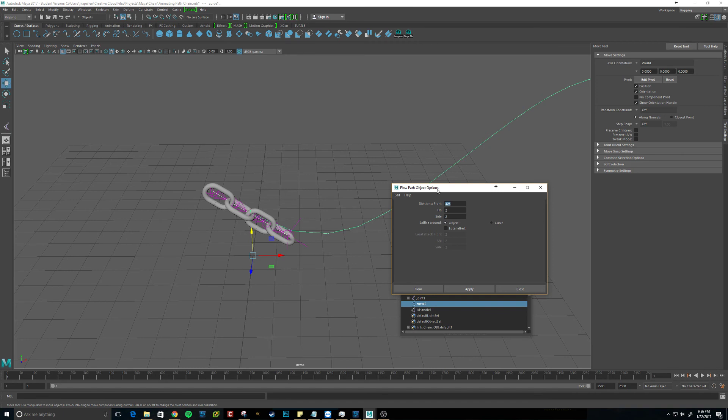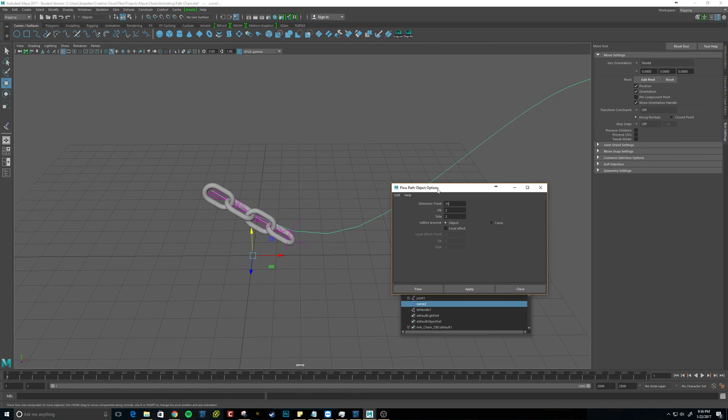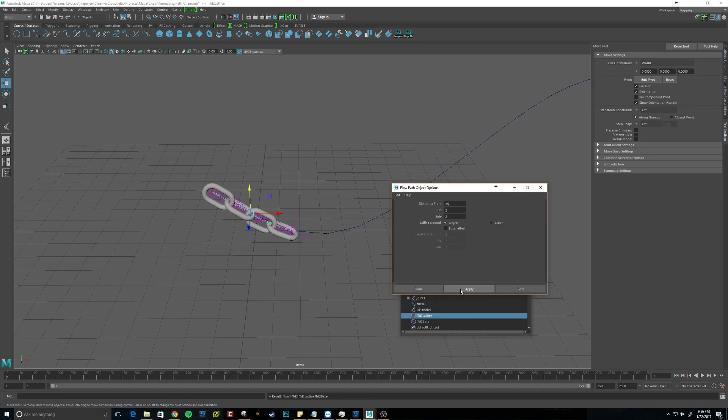And for the divisions for the front, it's pretty much play with it until you get it right. For something small like this, I'm guessing 35 will work. For your chains, I was using 625. And you could bump that up even more to make it so it wraps around the curve even better. So it's something that you can just play with and try it out. But 35 should work with this case. You can see it kind of already curved.